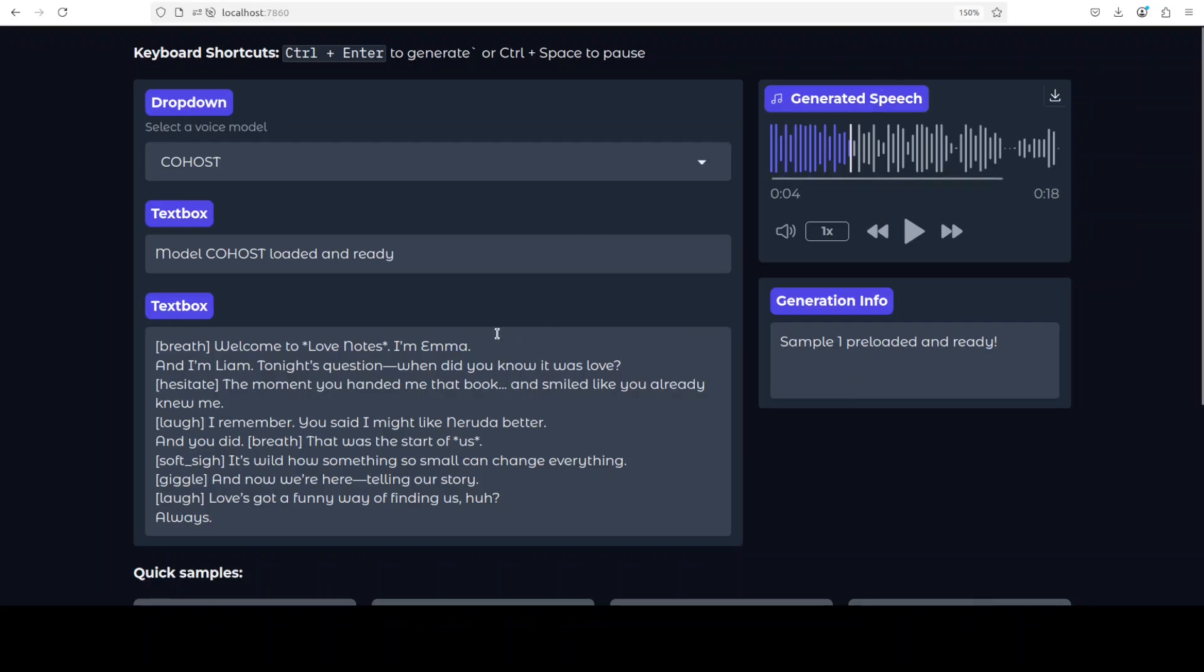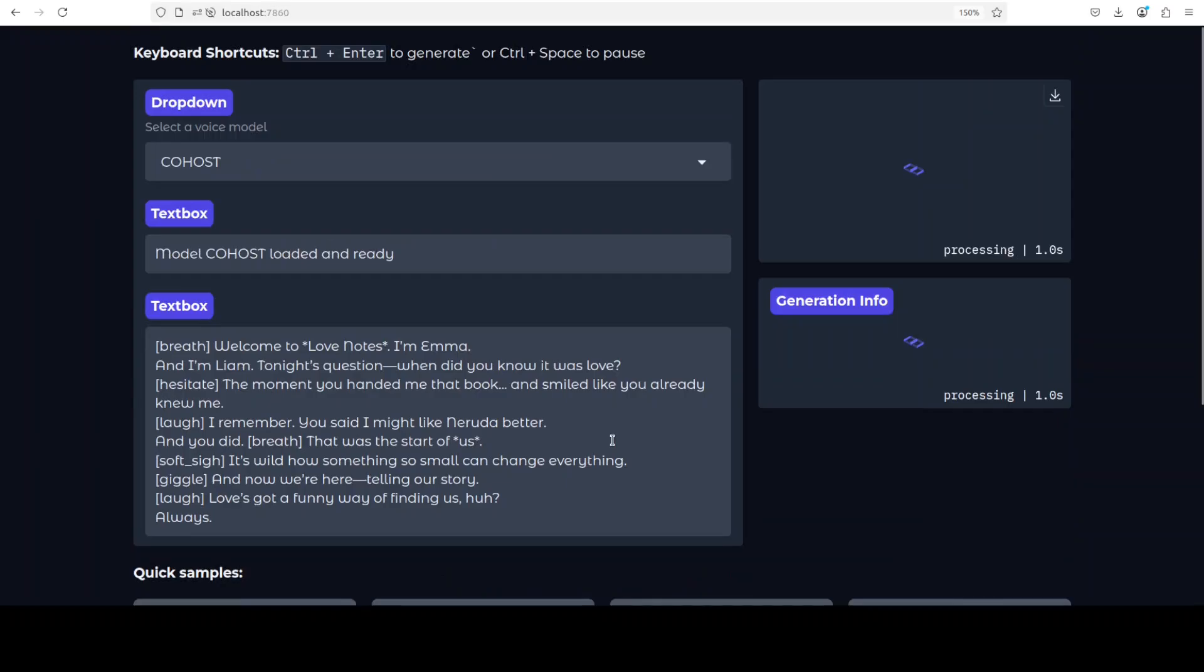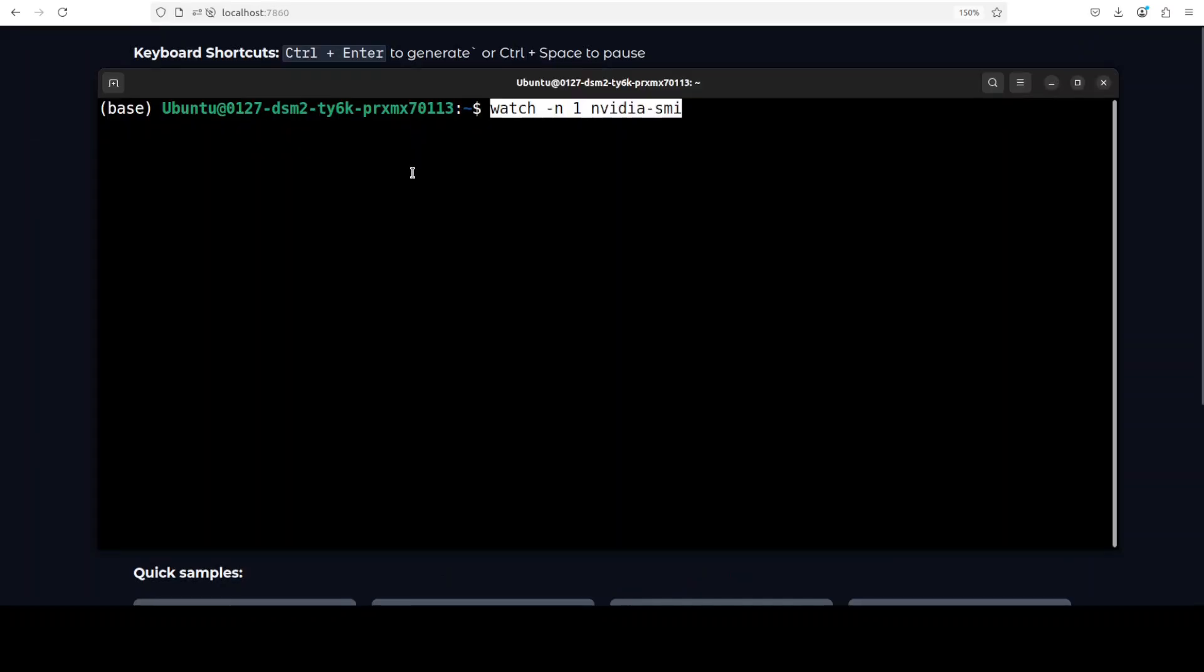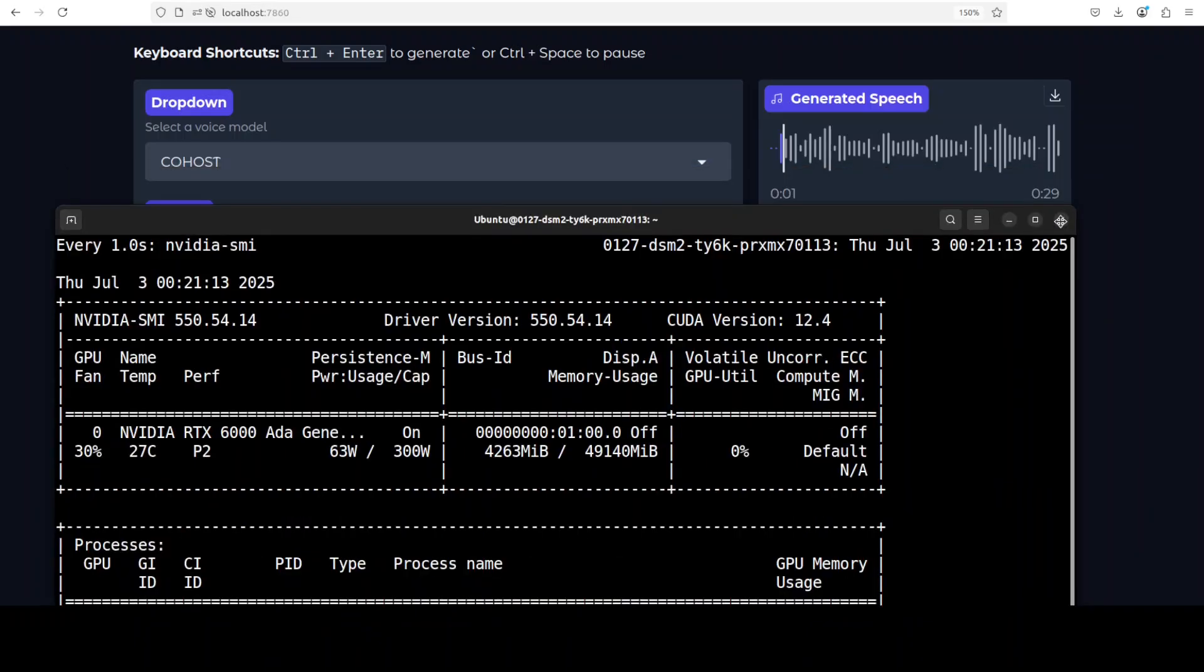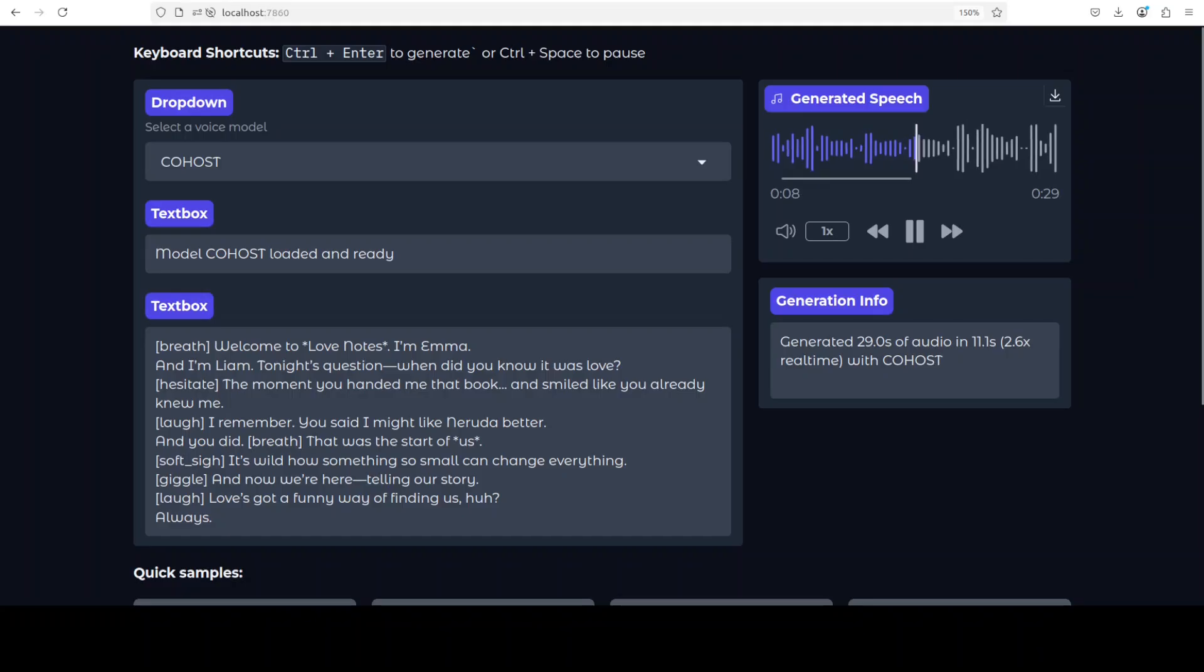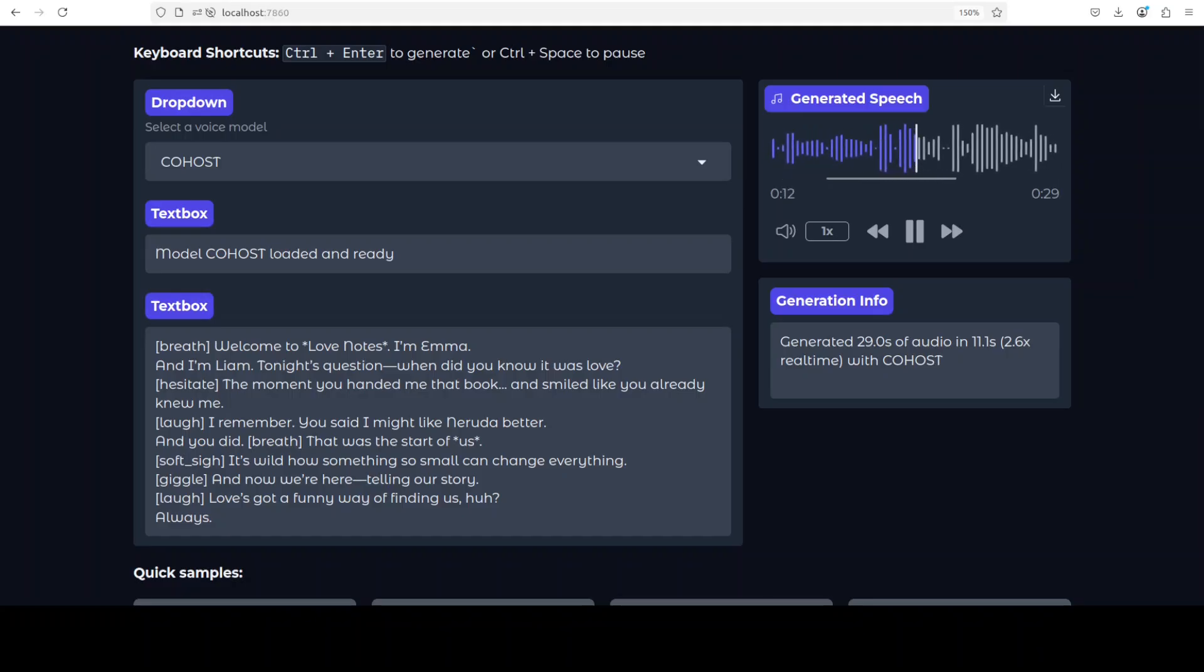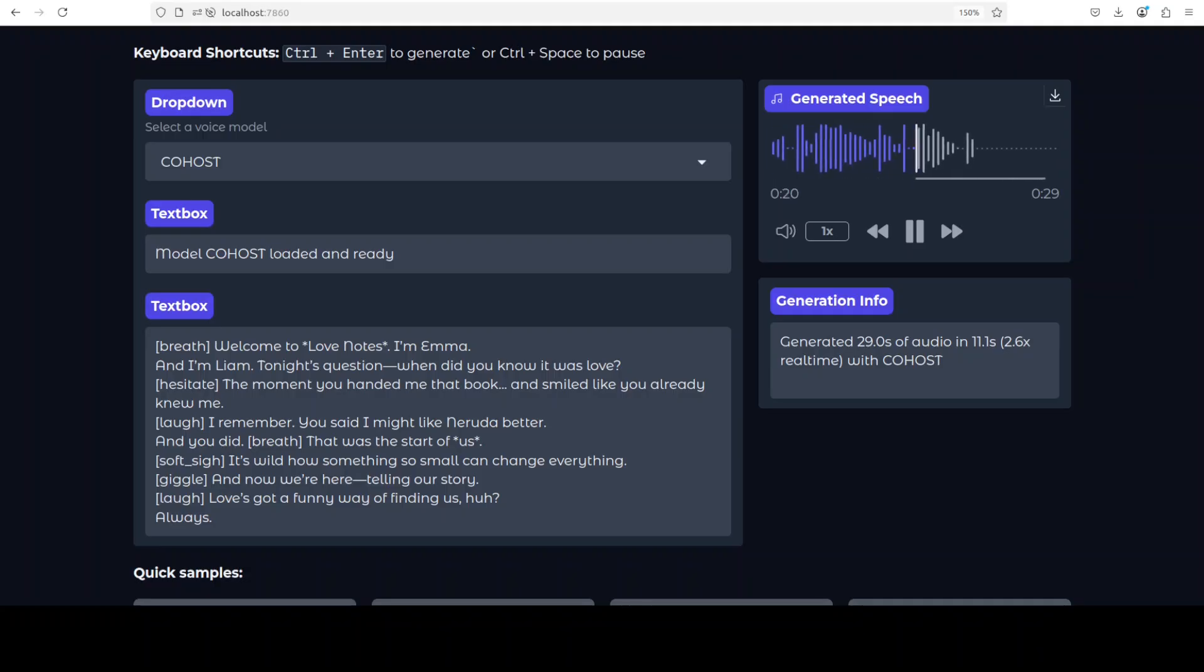Not generate speed, sorry, let's click here. Okay, it is generating. Let's check the VRAM consumption. It's consuming just over 3GB of VRAM, which is not bad at all. Well, it has jumped to 4. Okay, so 4GB is the total. I'm Emma and I'm Liam. Tonight's question: when did you know it was love? The moment you handed me that book and smiled like you already knew me. I remember you said I might like Neruda better than you did. That was the start of us. It's wild how something so small can change everything. And now we're here telling our story. Love's got a funny way of finding us, huh? Always.